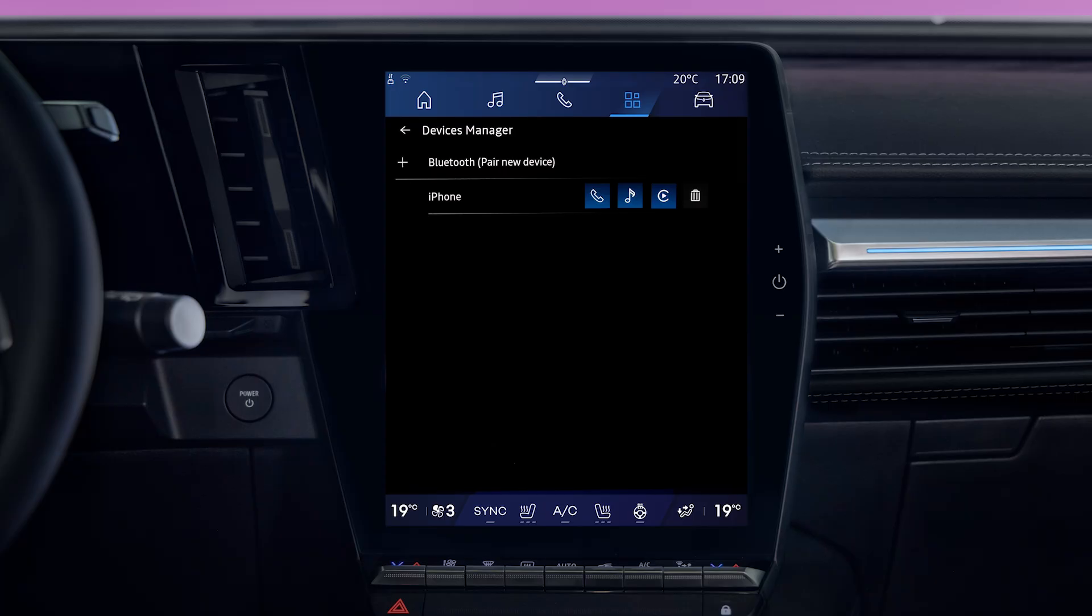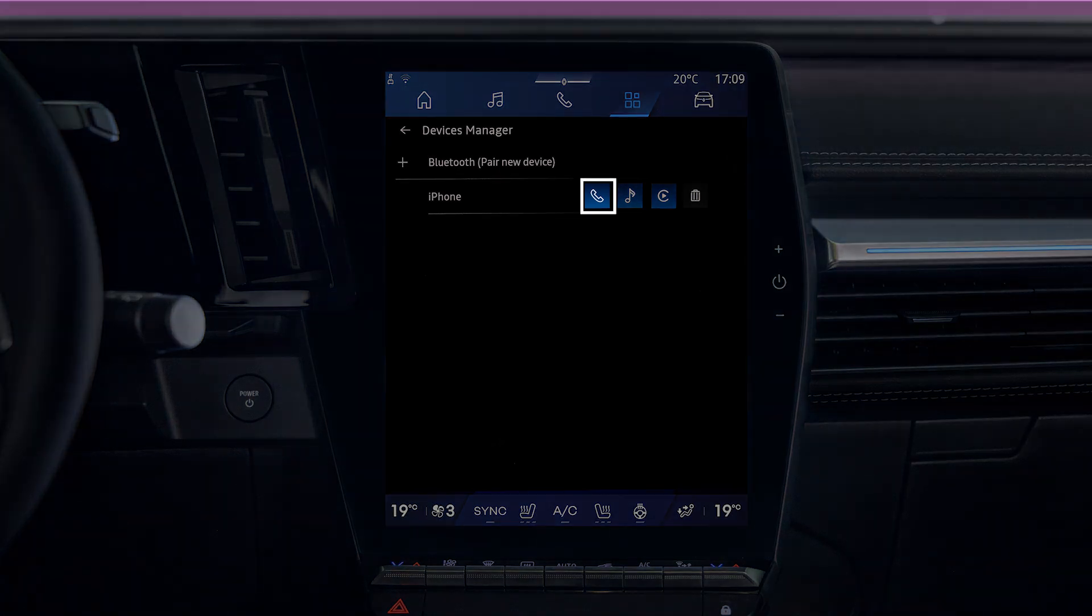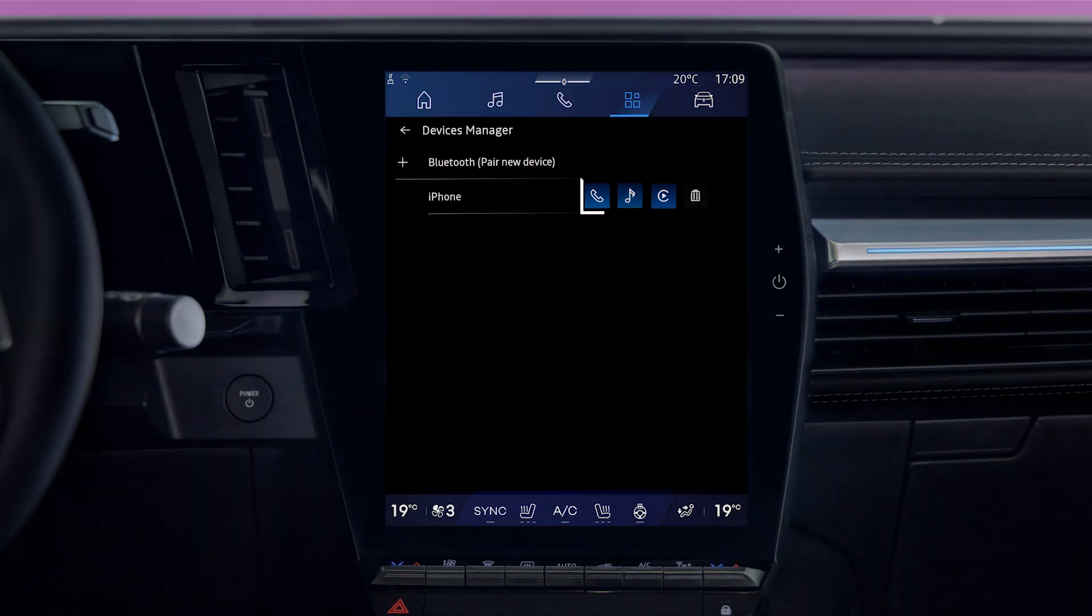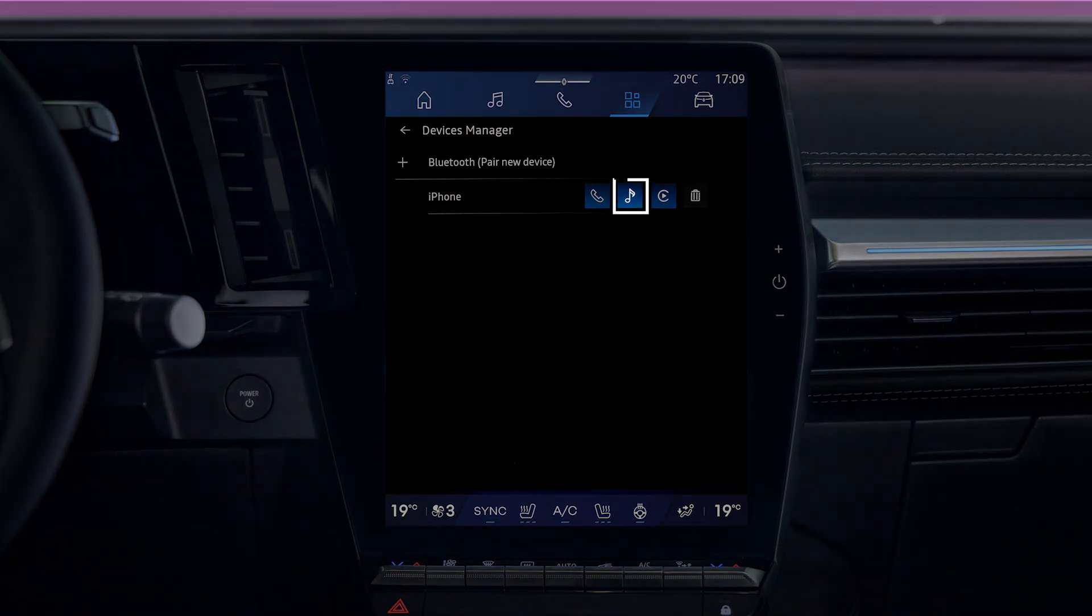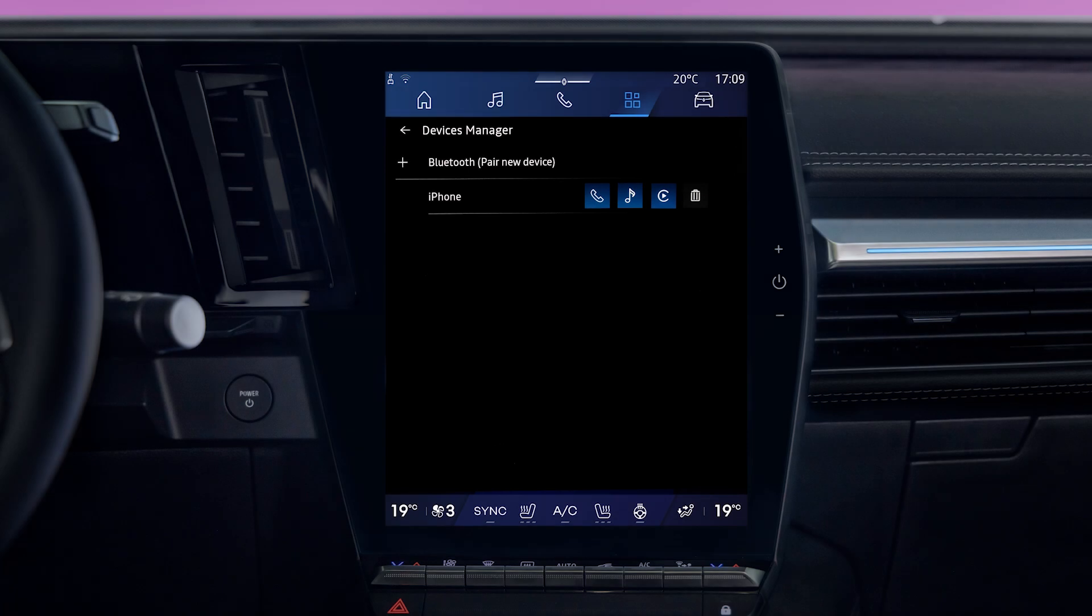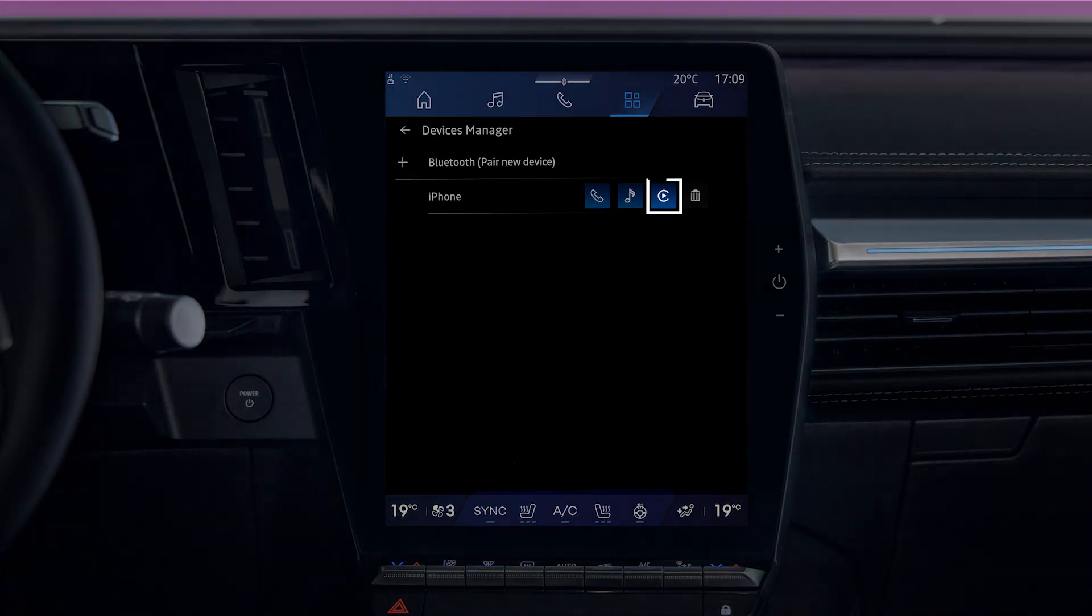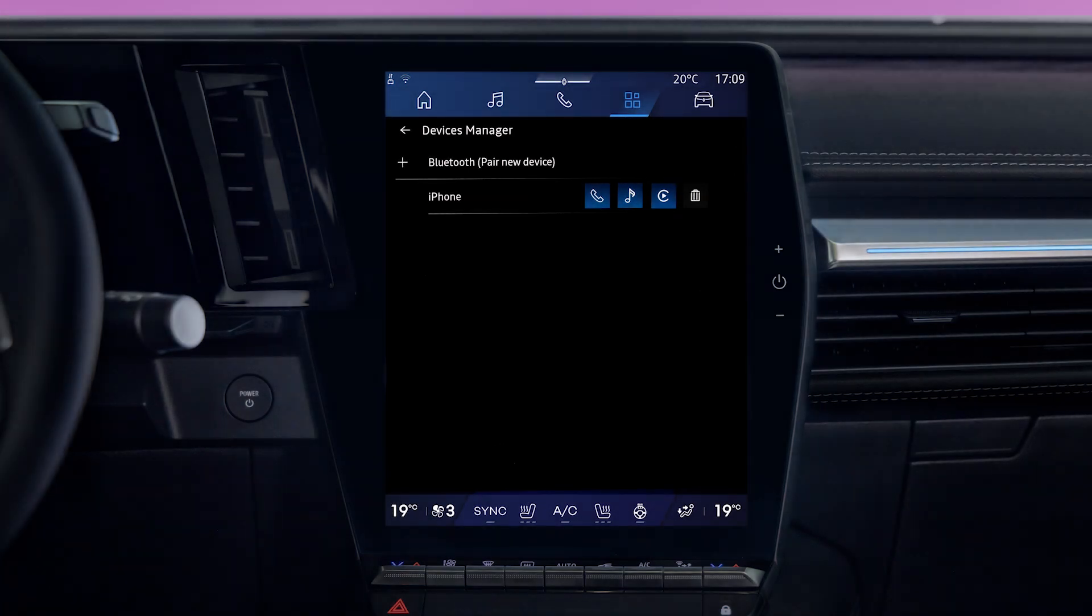Once you have paired your smartphone, you can choose which services you want to use: phone, media, and replication.